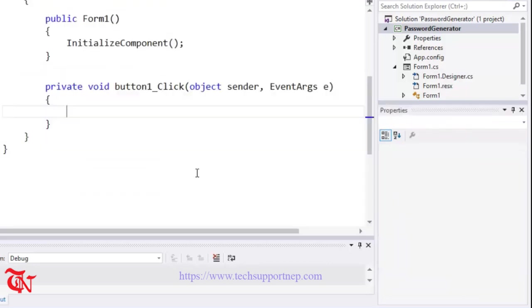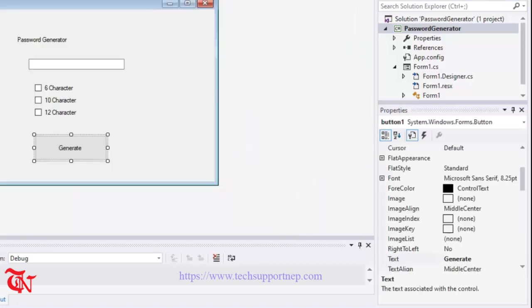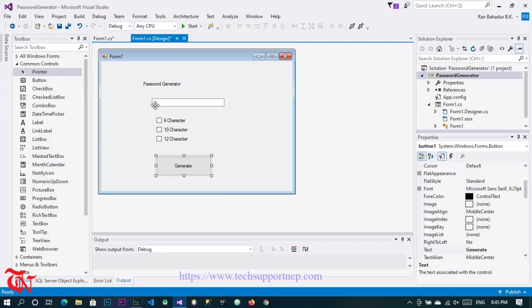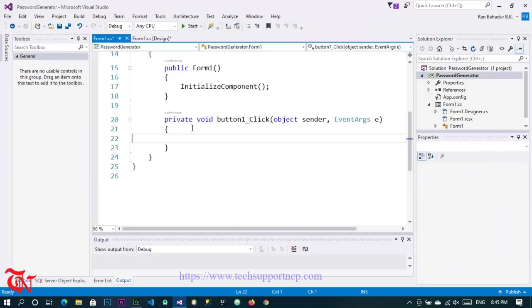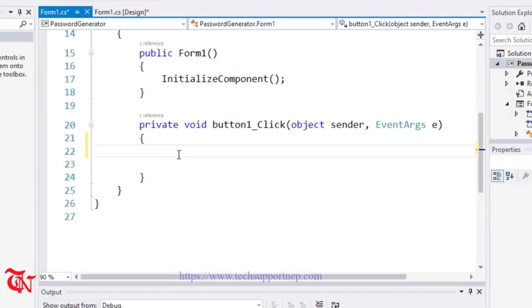Now double click this generator button. First of all, I am going to show you in the static way and then later I am going to create one function and we are going to generate the password in a dynamic way. First of all, I am going to write the code only to generate the password for 8 character length.